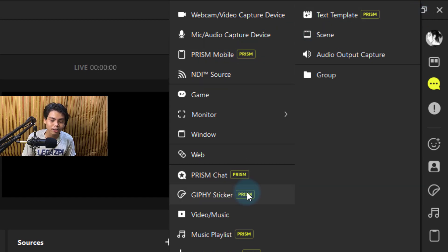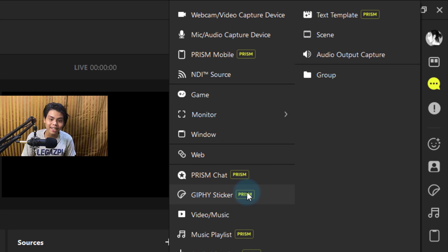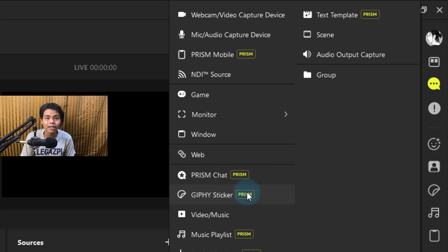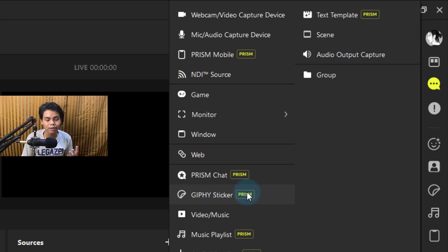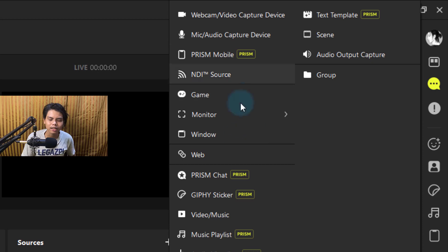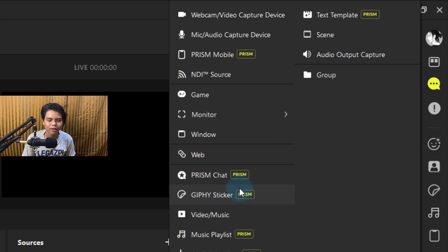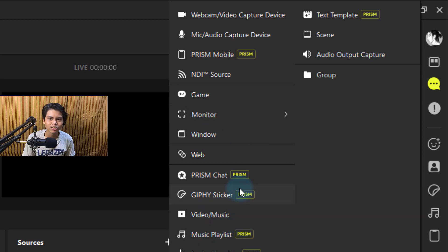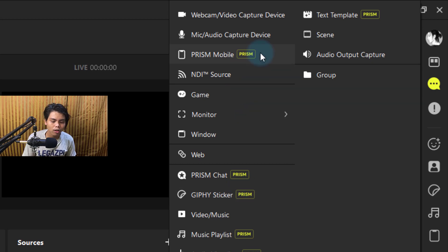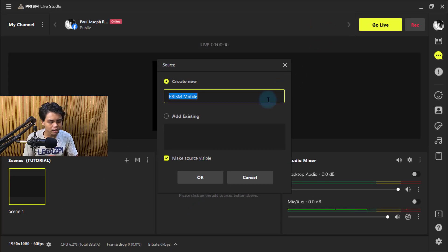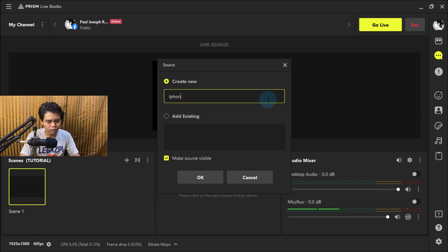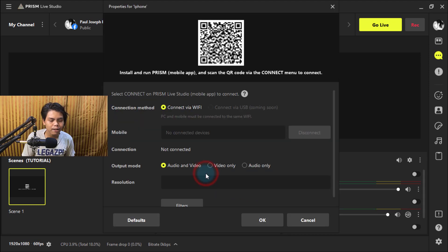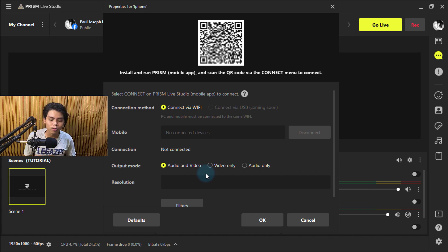All this text with Prism beside it means it's a Prism exclusive feature. OBS doesn't have these unless you have plugins, but it's better to have these in the default system. You don't need to download other stuff. We're just gonna add Prism Mobile, name it iPhone, and press OK.